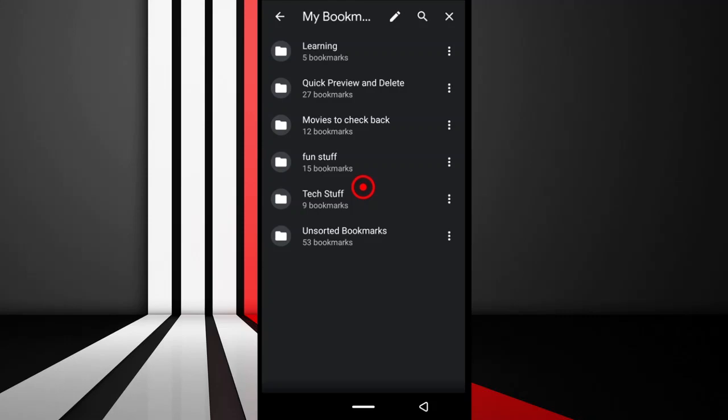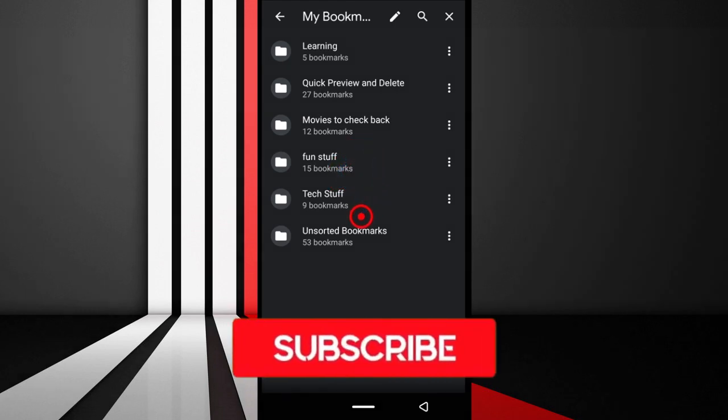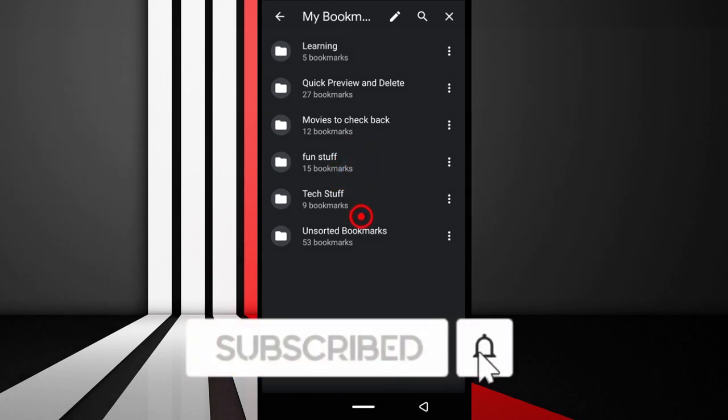Hello everyone, in this video I'm going to be showing you how you can create folders for all the bookmarks you have on your Chrome browser using your Android phone. So with that said, let's begin.